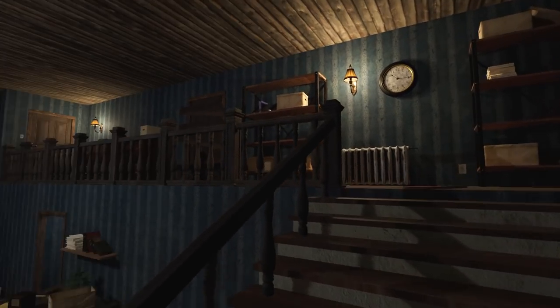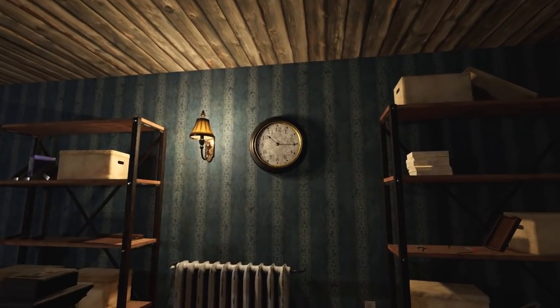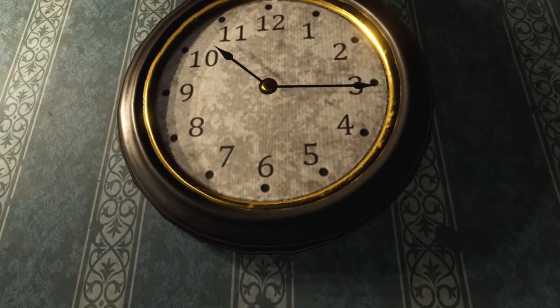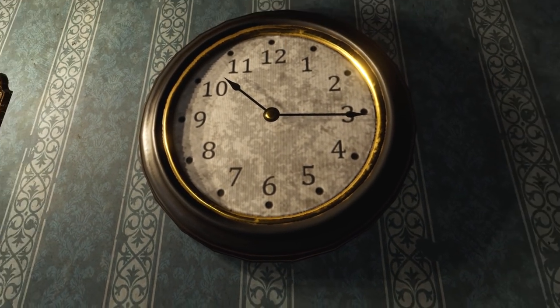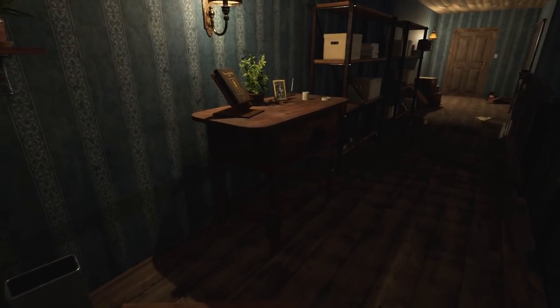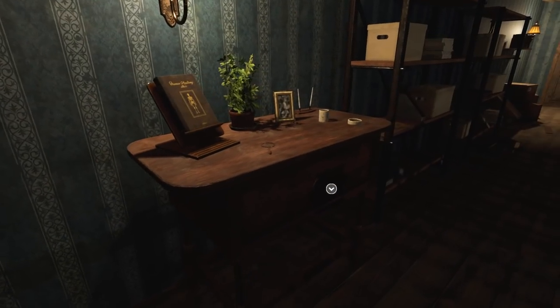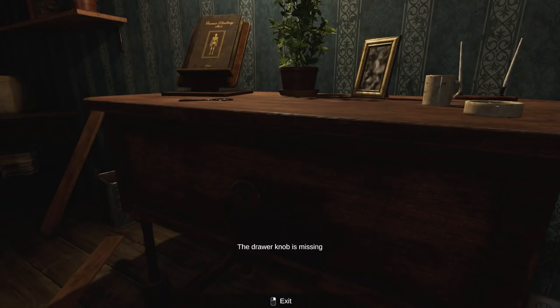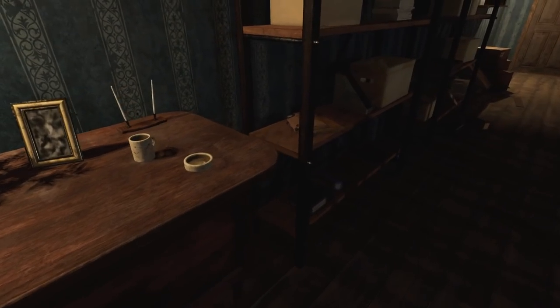Something up with the time? Don't need to move the hands or anything? No? What have we got? Oh. We need to find a drawer knob, it looks like, to get that open.